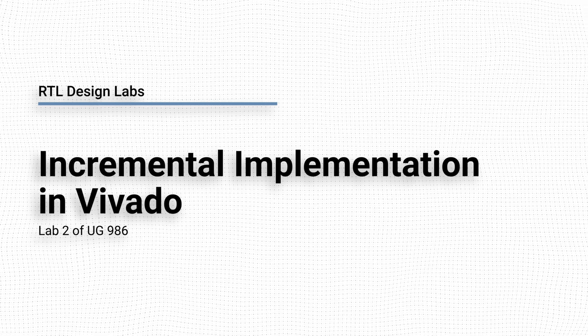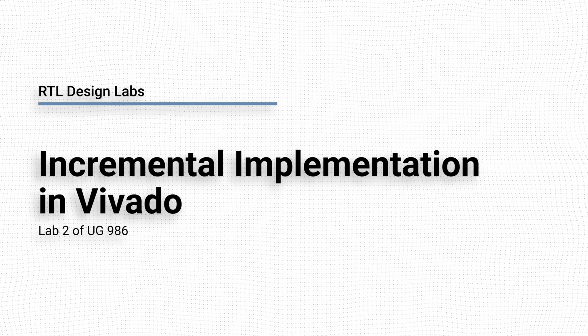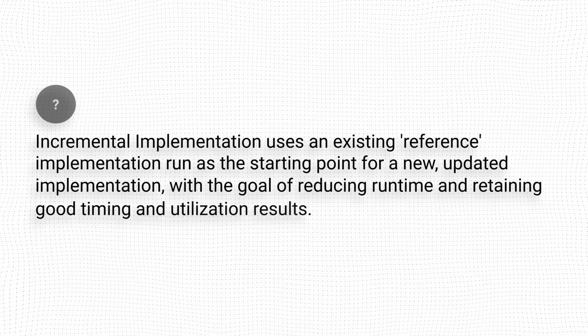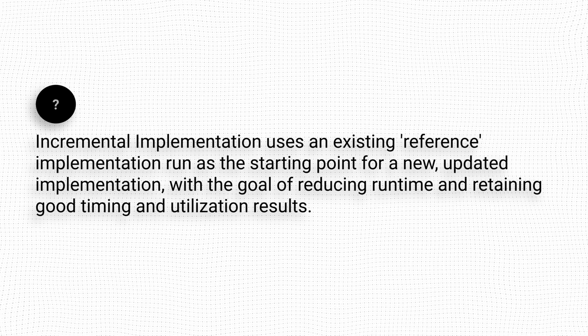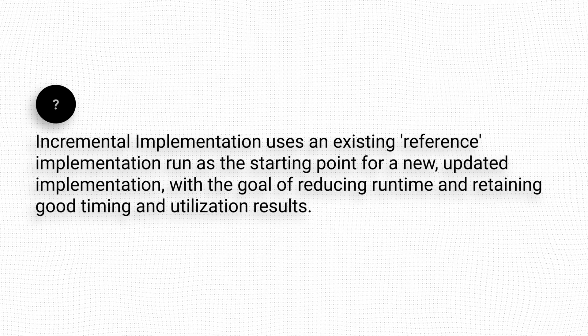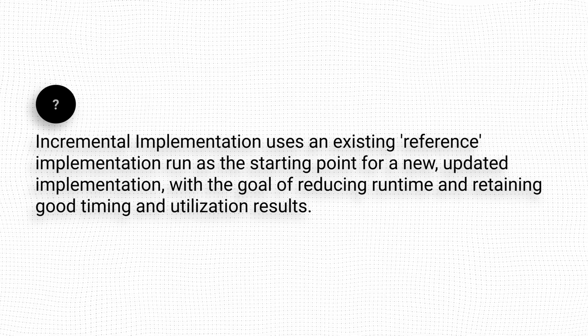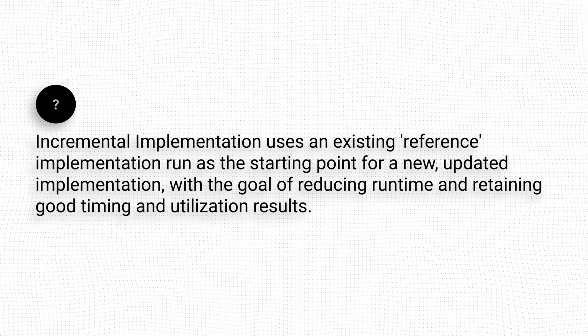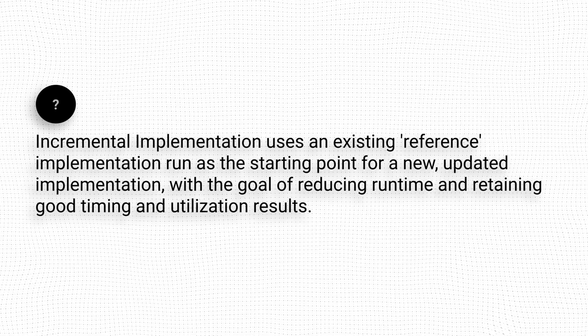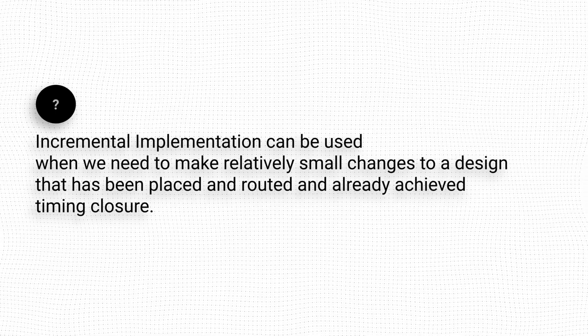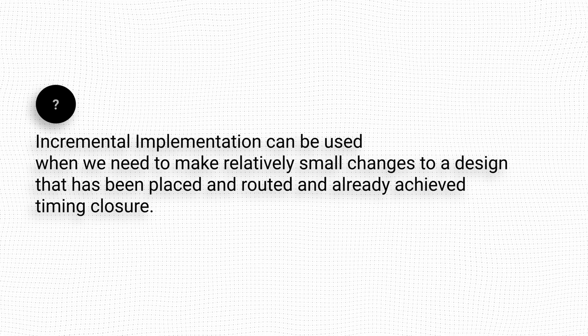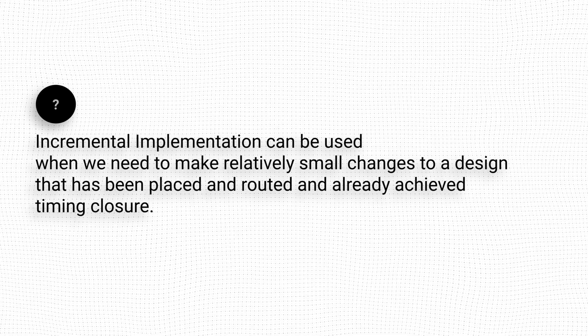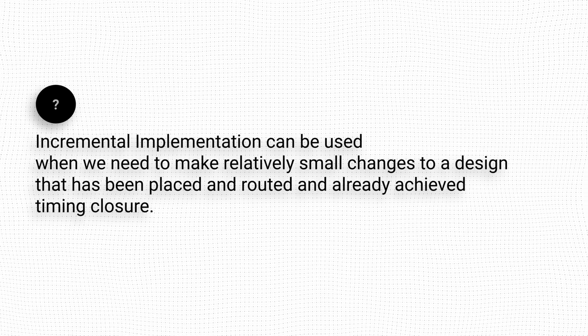This is a video version of lab 2 of user guide 986. Incremental implementation is a special workflow that uses an existing reference implementation run as a starting point for a new updated implementation, with the goal of reducing runtime and retaining good timing and utilization results. Incremental implementation can be used when we need to make relatively small changes to a design that has been placed and routed and already achieved timing closure.